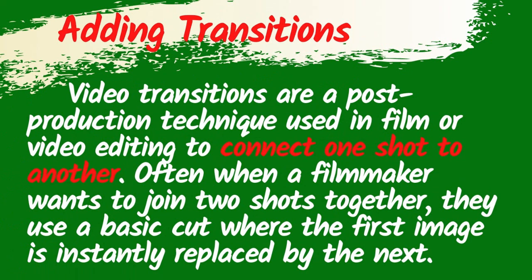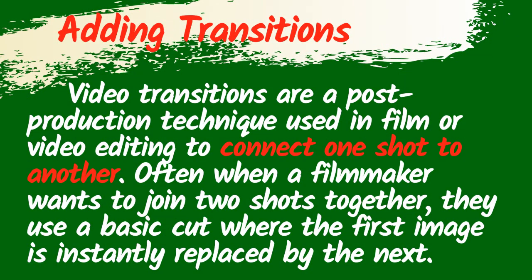Adding transitions. Video transitions are a post-production technique used in film or video editing to connect one shot to another. Often when a filmmaker wants to join two shots together, they use a basic cut where the first image is instantly replaced by the next. In short, when we say adding transition, it is connecting one shot to another.